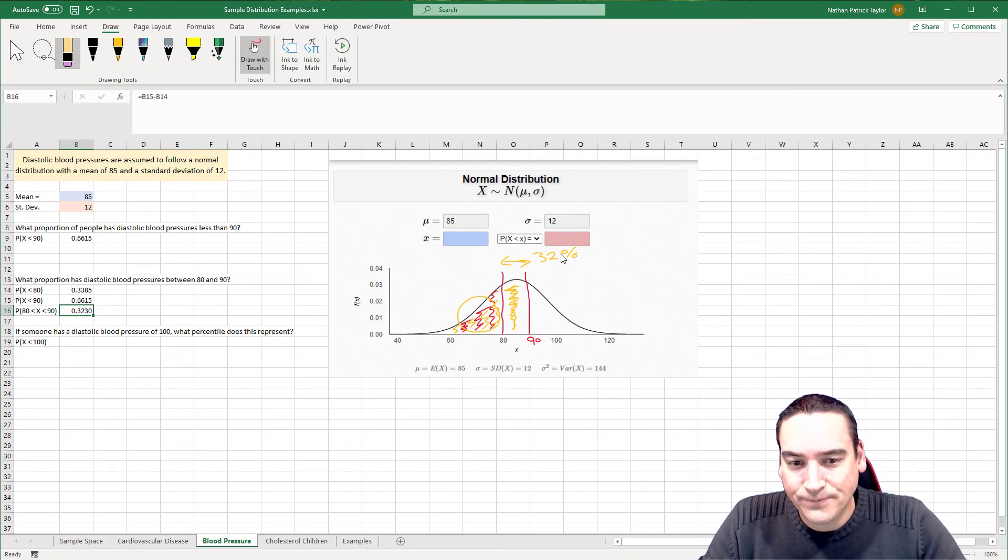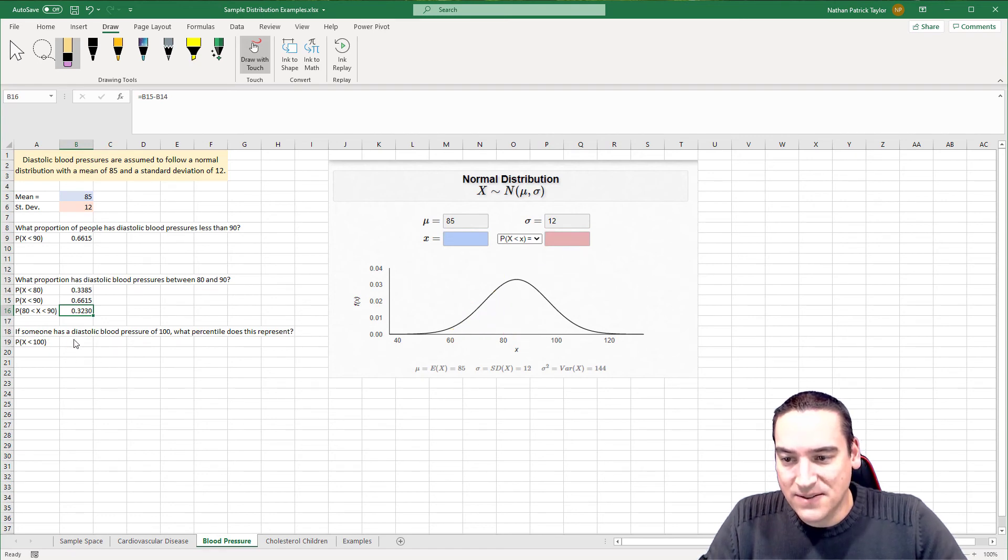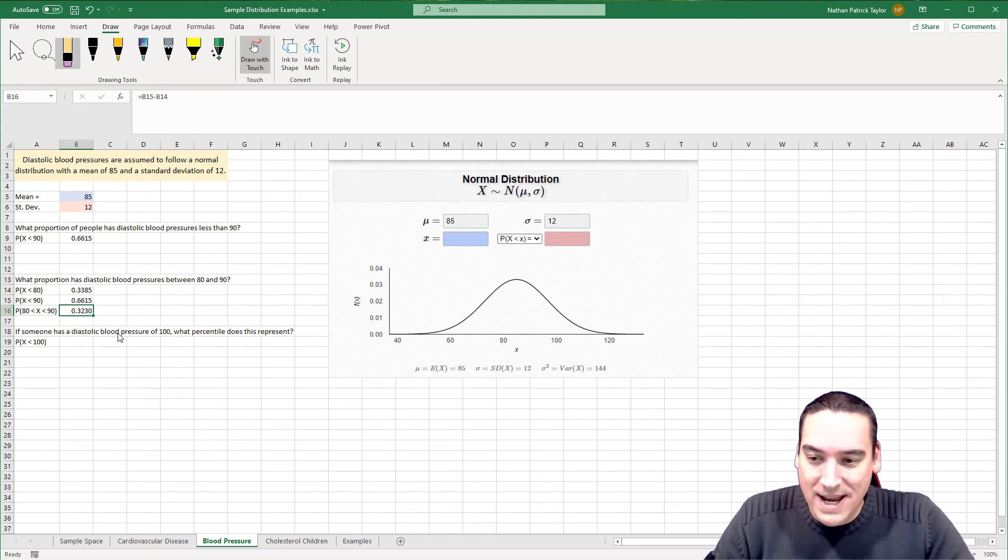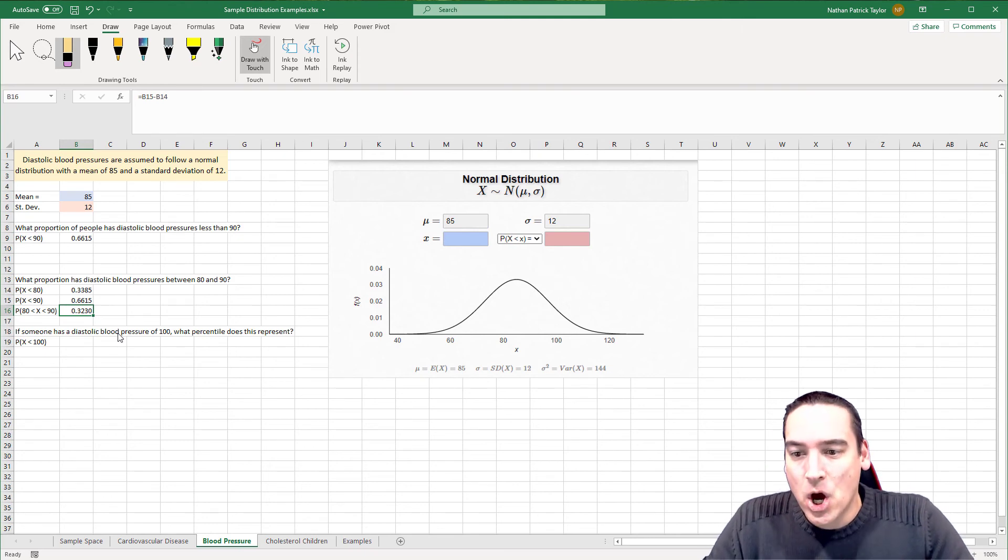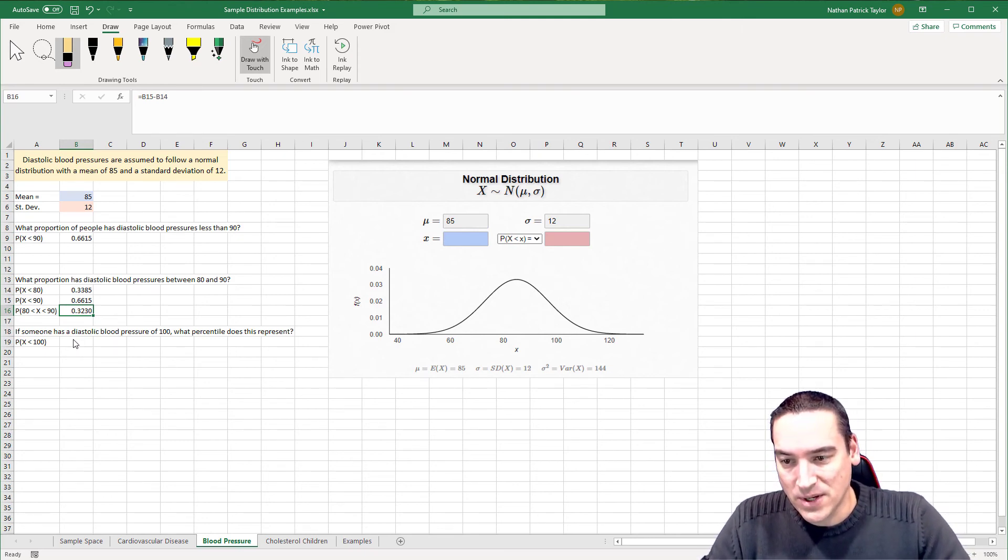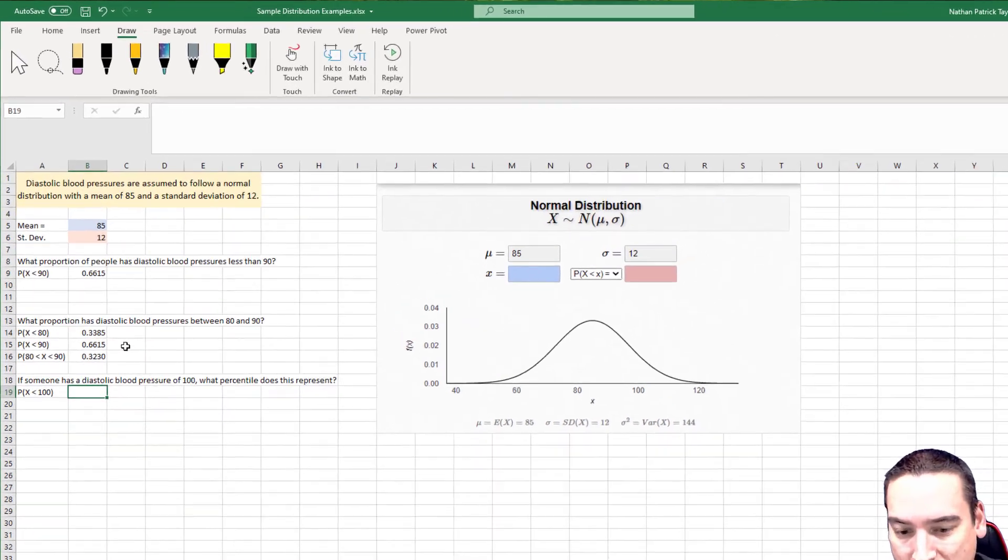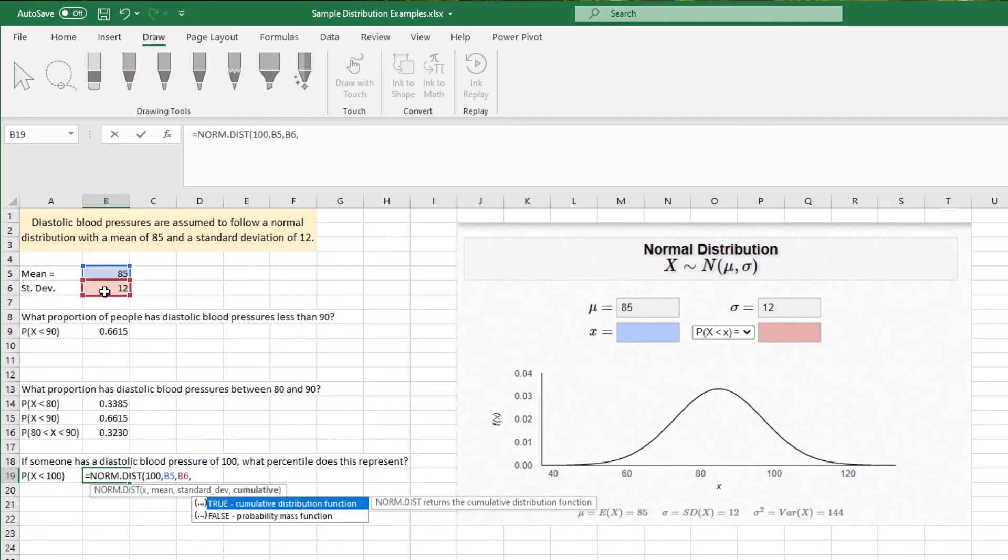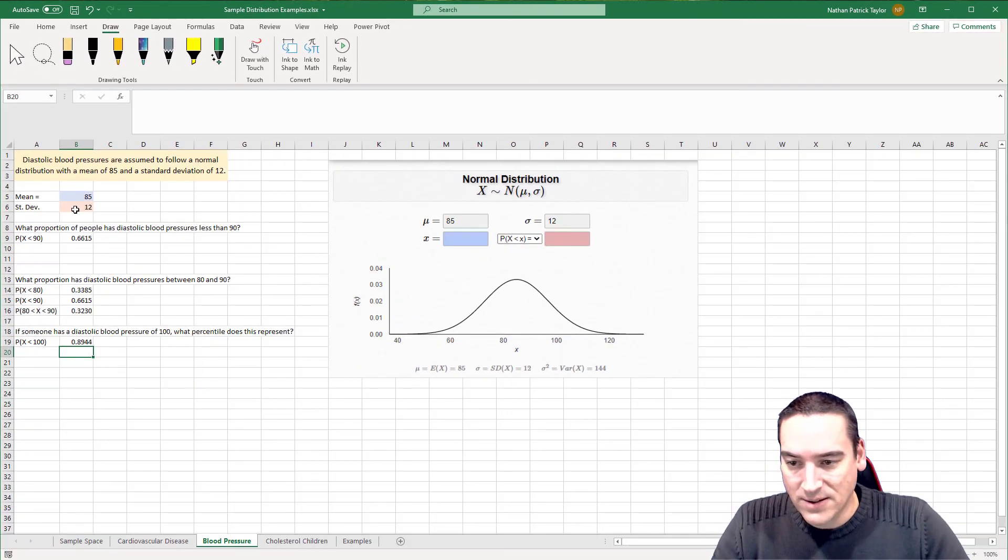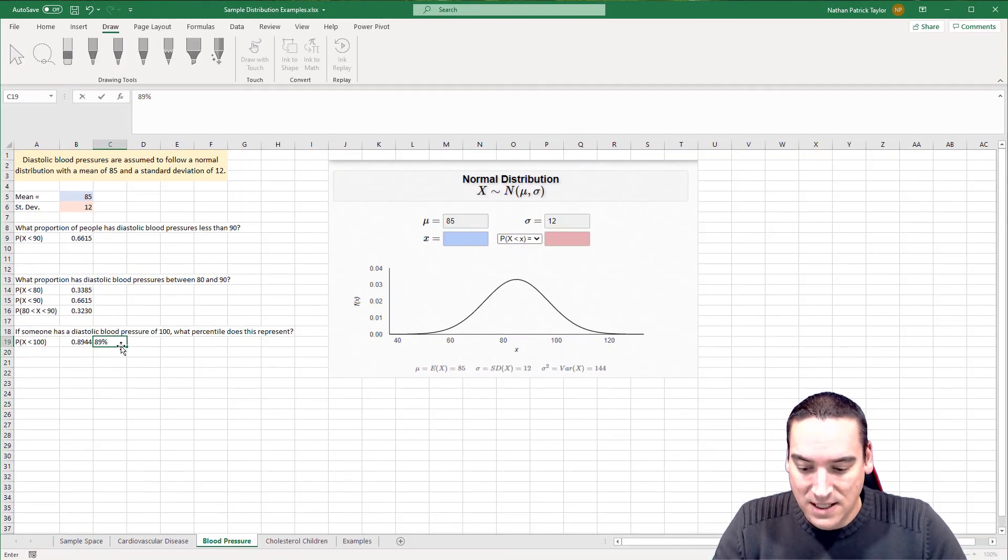All right. Let's go back and get rid of this again. We're going to do one more. And the last question is if someone has a diastolic blood pressure of 100, exactly 100, what percentile does this represent? So we're going to go back. We're going to say equals NORMDIST 100 is what we're trying to find. The mean is 85. We'll indicate that their standard deviation is 12. And we'll also do this as cumulative. Yes. That will tell us exactly what percentile it is in its 89th percentile.